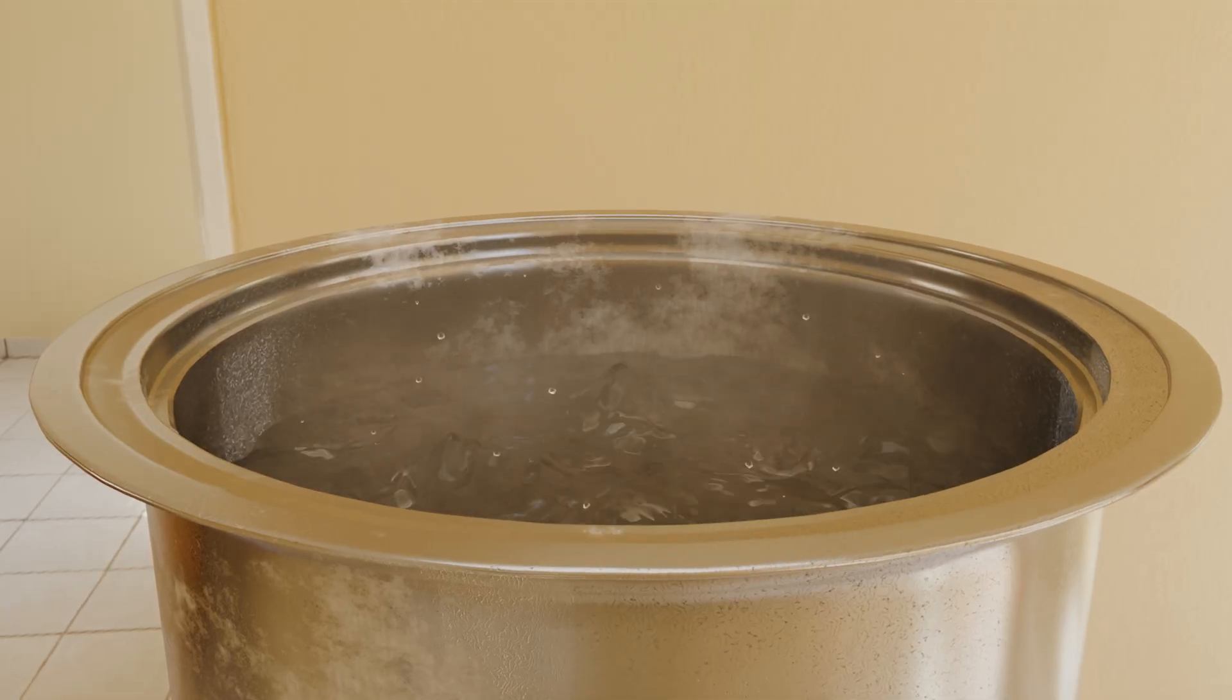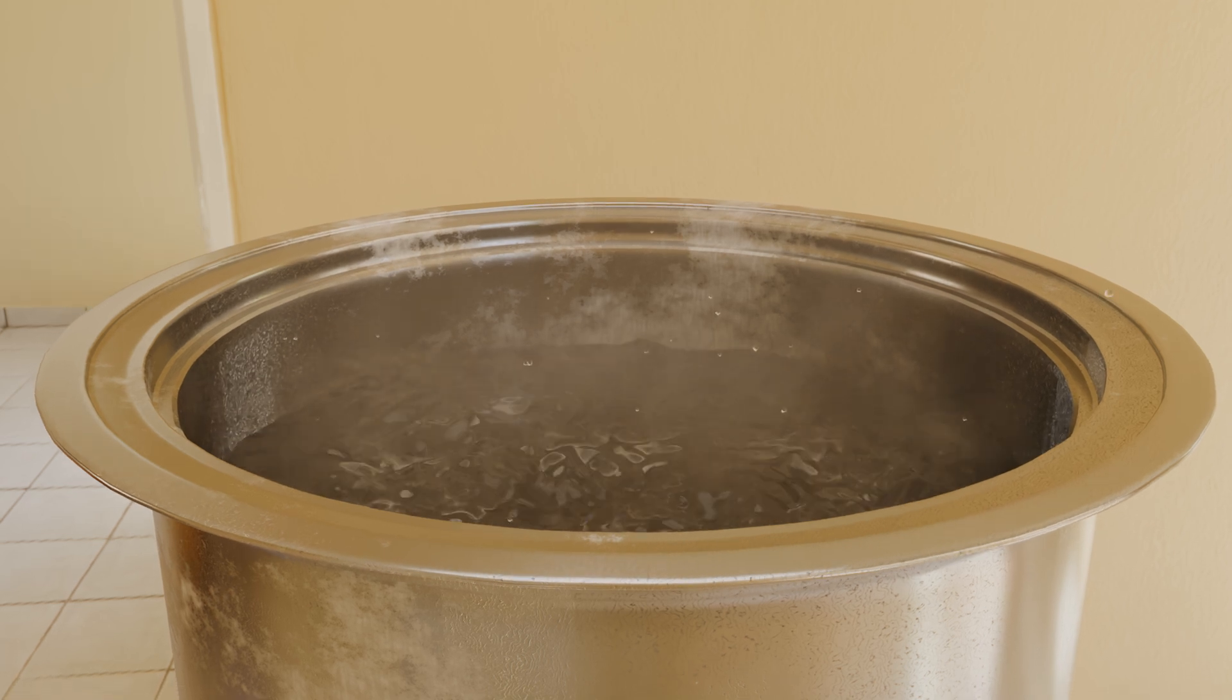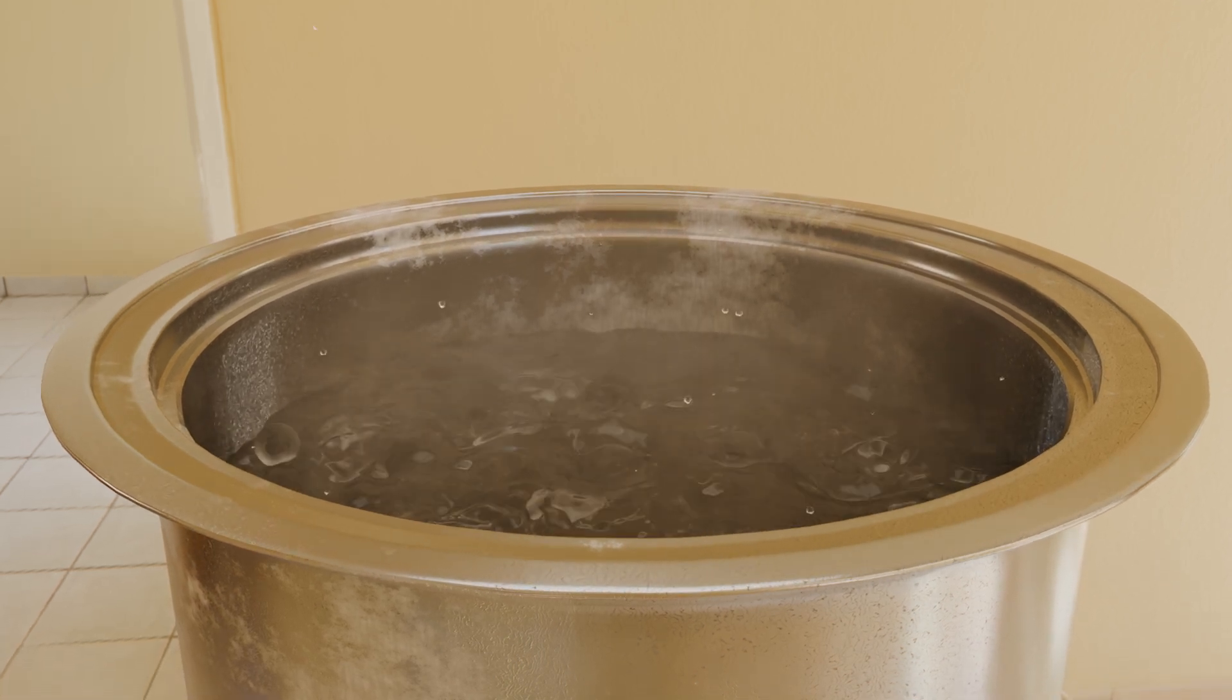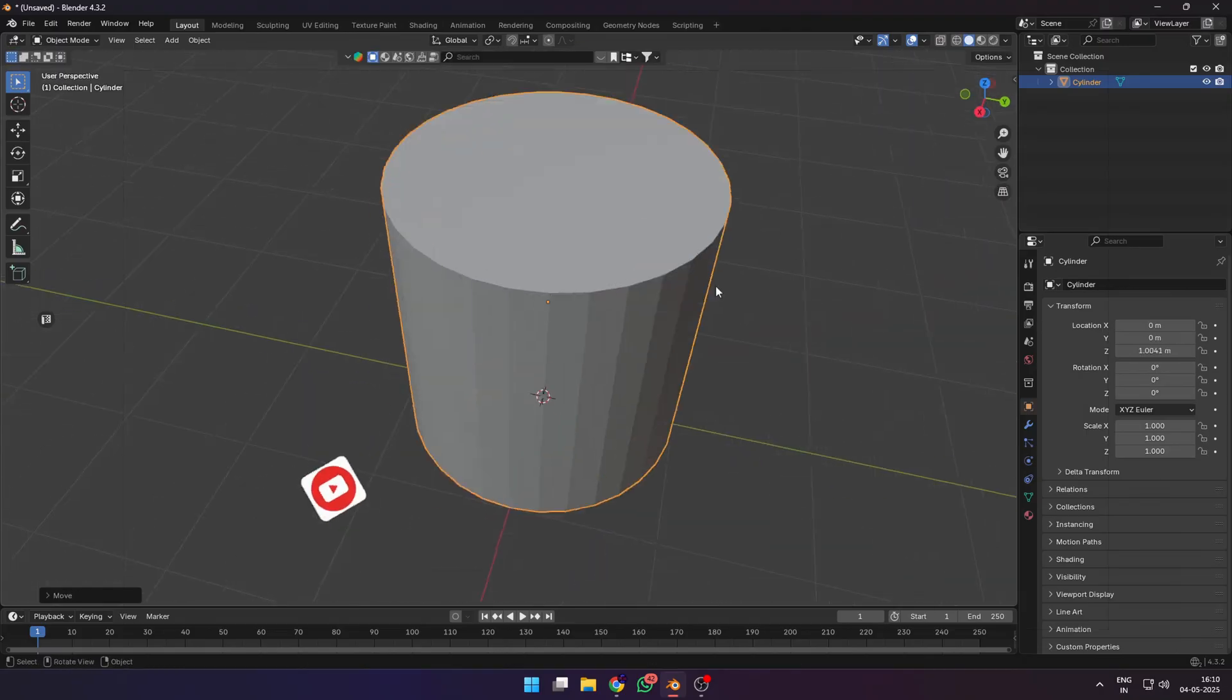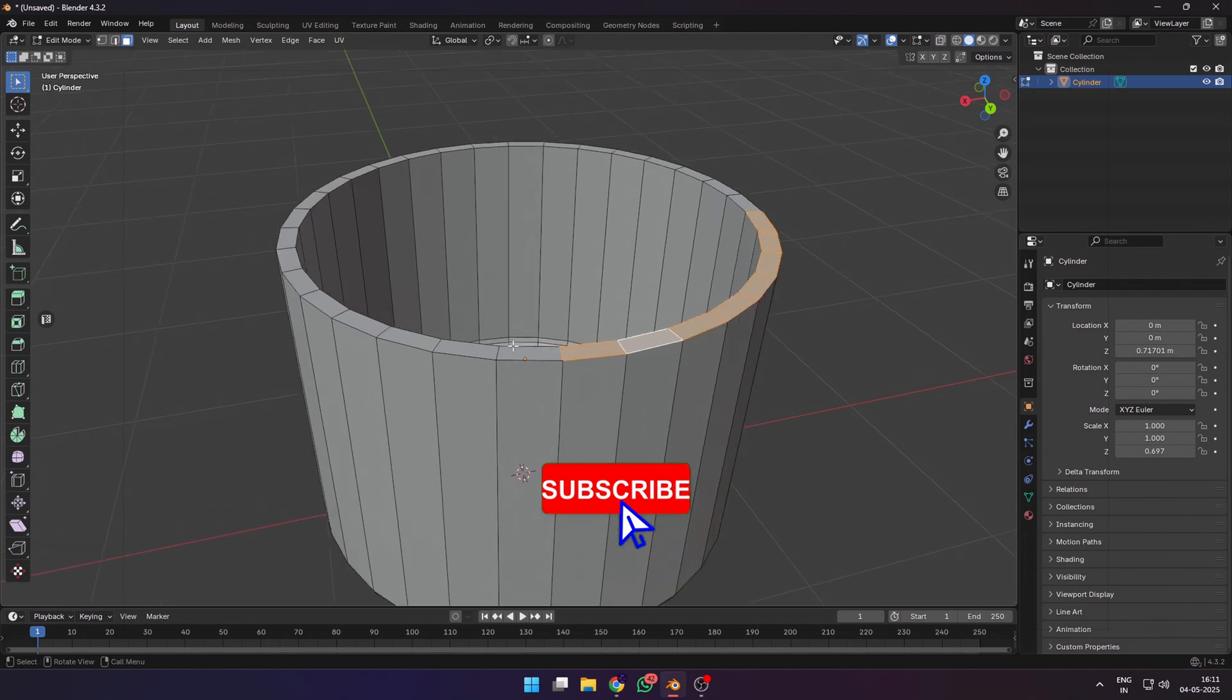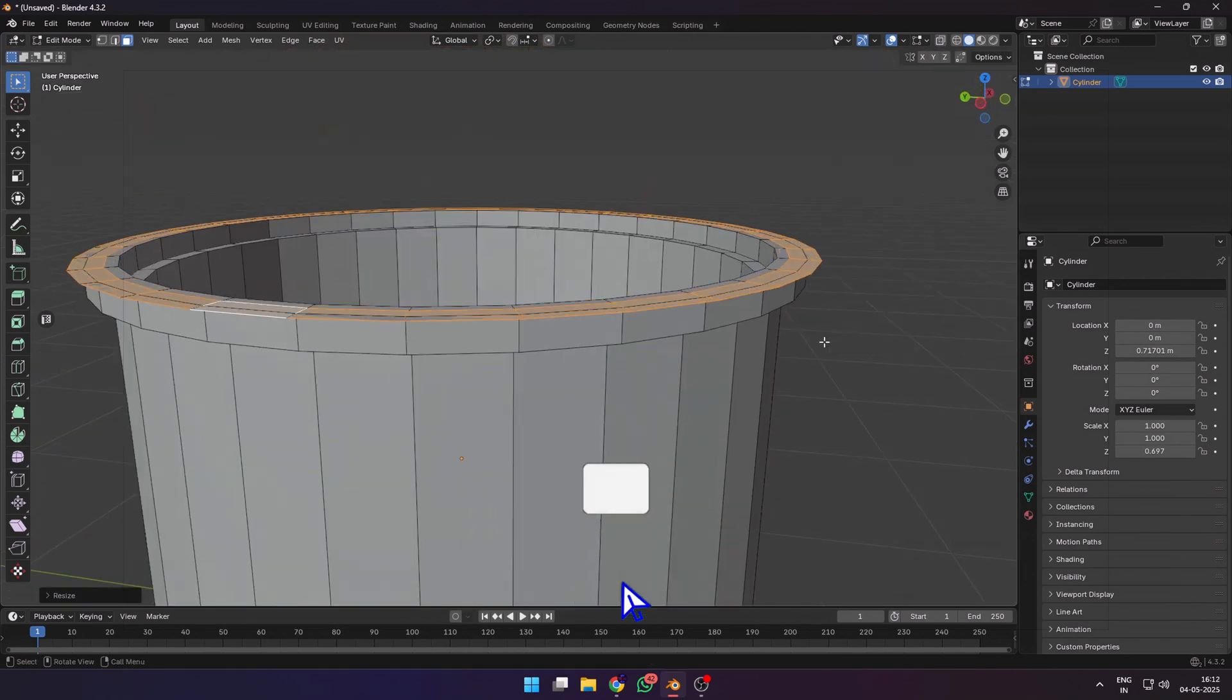Let's learn how to fake boiling water in Blender without using any actual simulation. I created this effect for my first Blender short film which is coming out in a couple of weeks. I started by modeling a very simple utensil or a container for the sake of this tutorial.